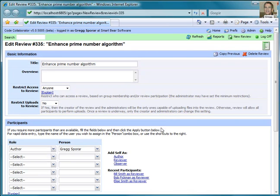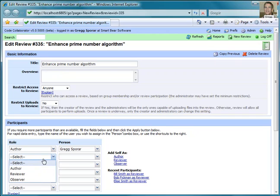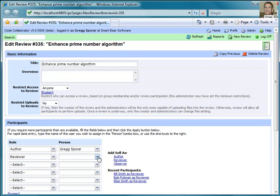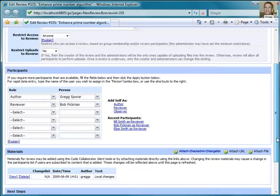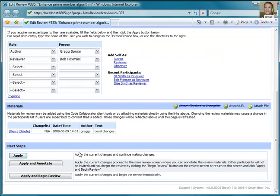I just need to add my coworker, Bob, to the review, and then with just an additional click, I can start the review.